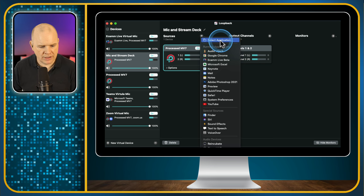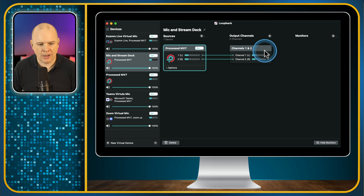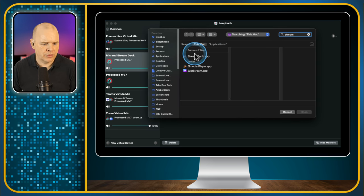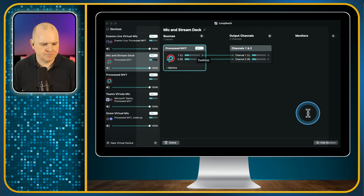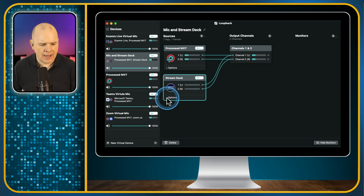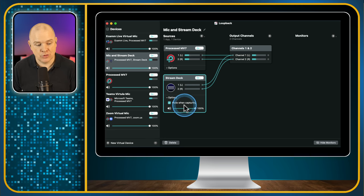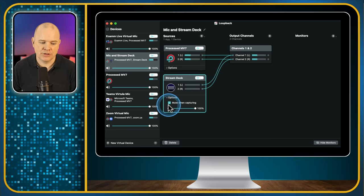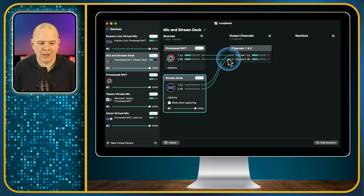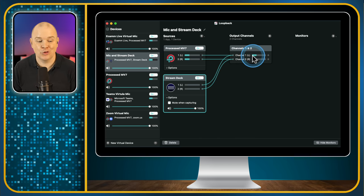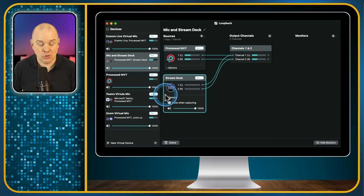To add the Stream Deck, click the little plus and go to 'Select Application.' Type in 'Stream Deck' and select the Stream Deck application. Now we've got the Stream Deck as a source. There's an option called 'Mute When Capturing' — that would mute it from your system audio while still routing it through. I'm going to toggle that off because I do want to be able to hear it myself. So now I've got my microphone and the Stream Deck both feeding into this virtual output called 'Mic and Stream Deck,' while still being able to hear it.